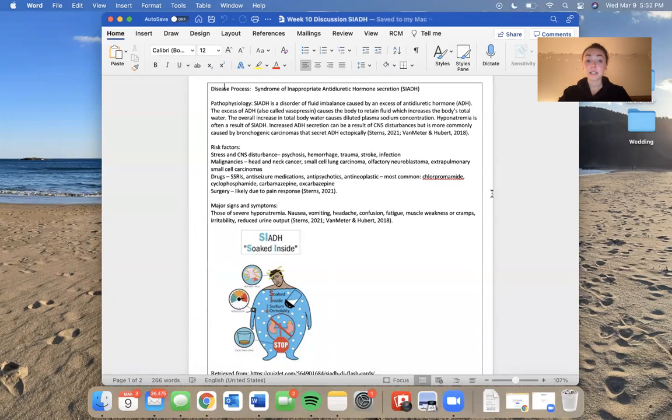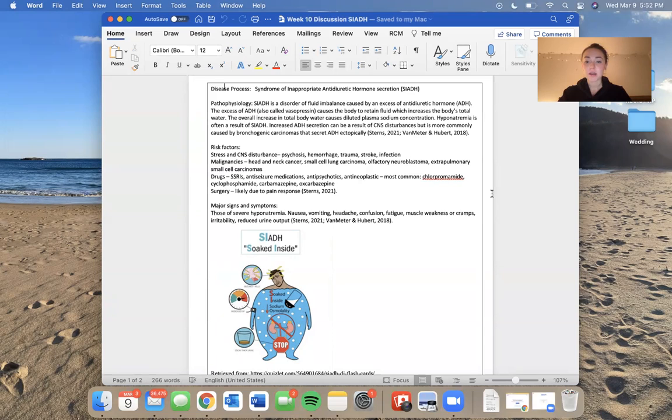Also malignancies, so head and neck cancer, small cell lung carcinoma, olfactory neuroblastoma, or extrapulmonary small cell carcinomas. But like I had said previously, the bronchogenic carcinomas is most commonly what causes SIADH.